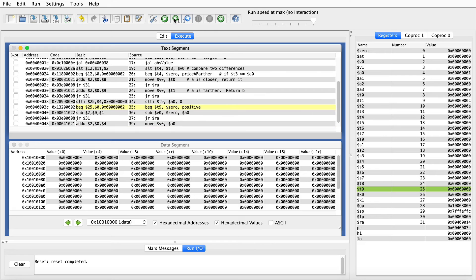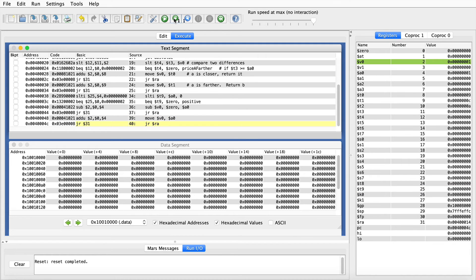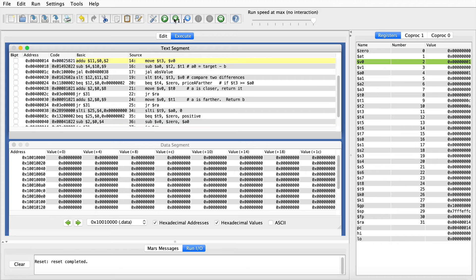So now we can execute the absolute value function. We'll compare the parameter to zero. Since the parameter in this case was positive, or not less than zero, the branch will be taken, and we will copy that positive value into V0, because V0 will be our return value. So we set up the return value, and then we execute the jump register, which will jump us back up to the line right after that jump and link, 0040 0014.